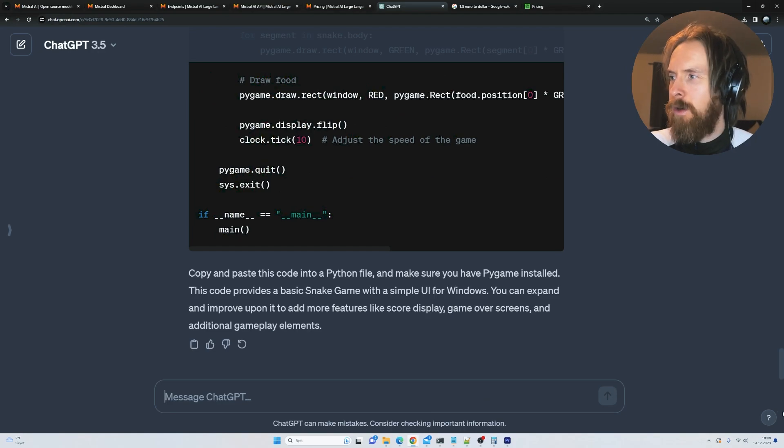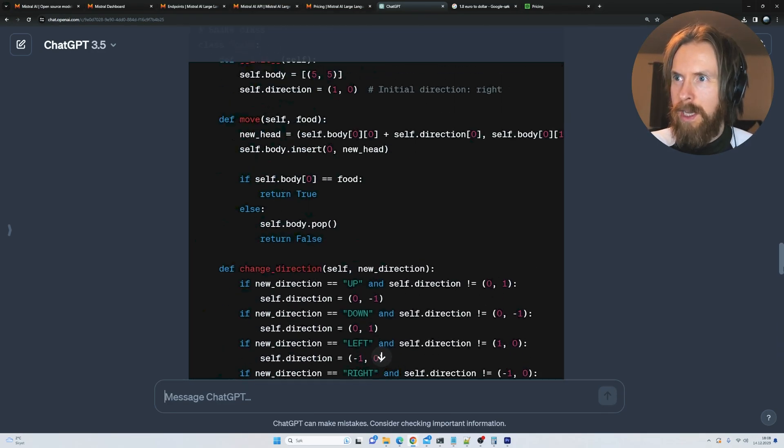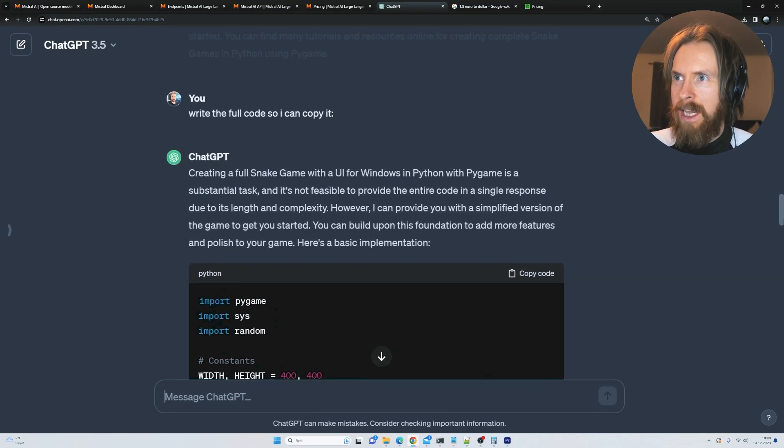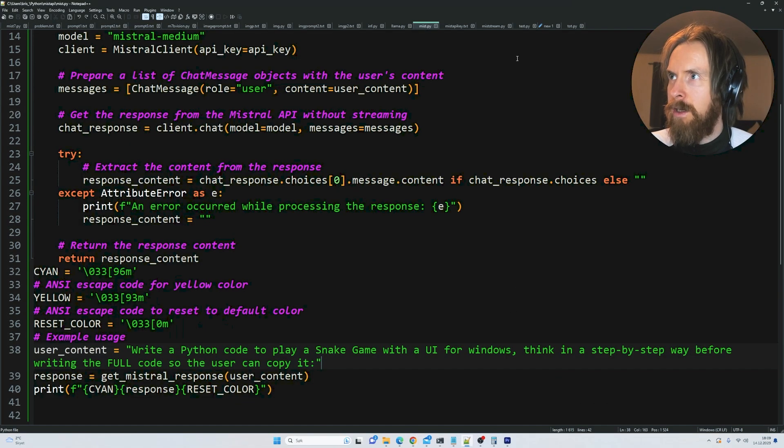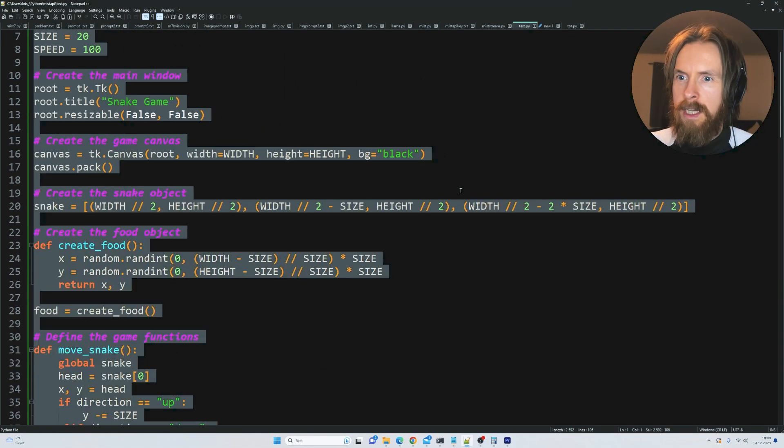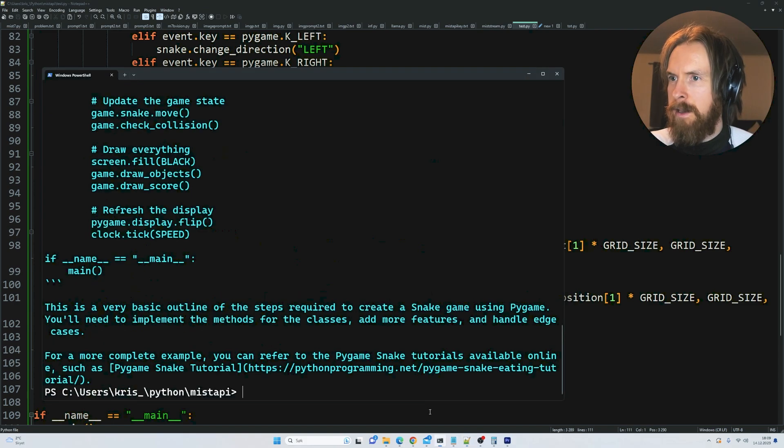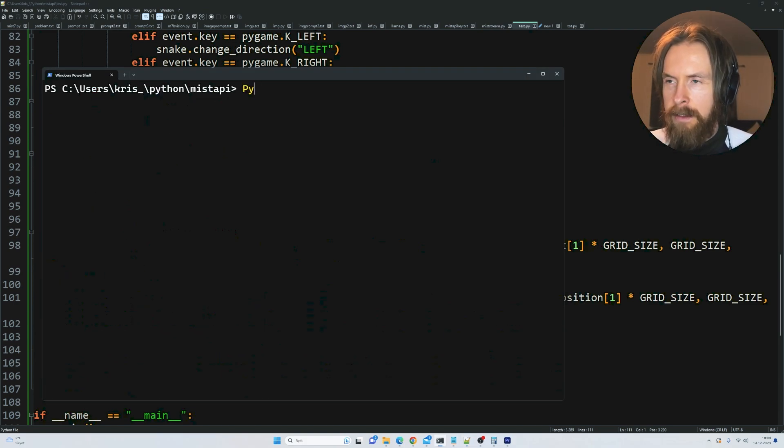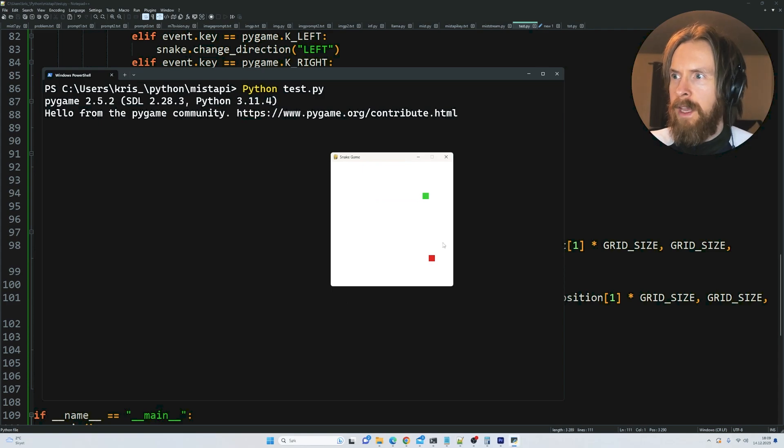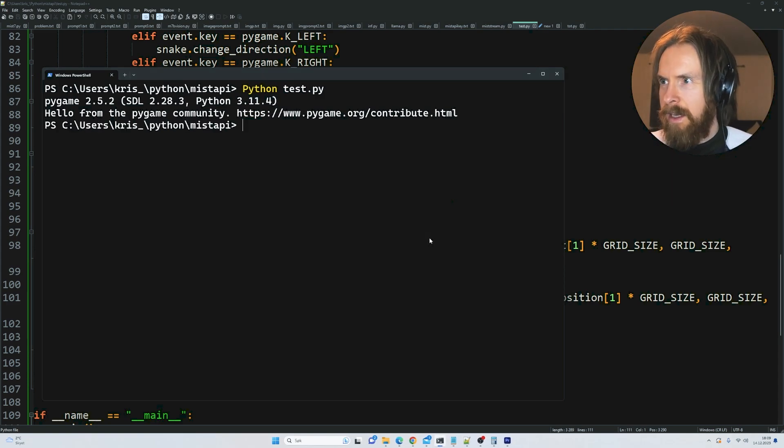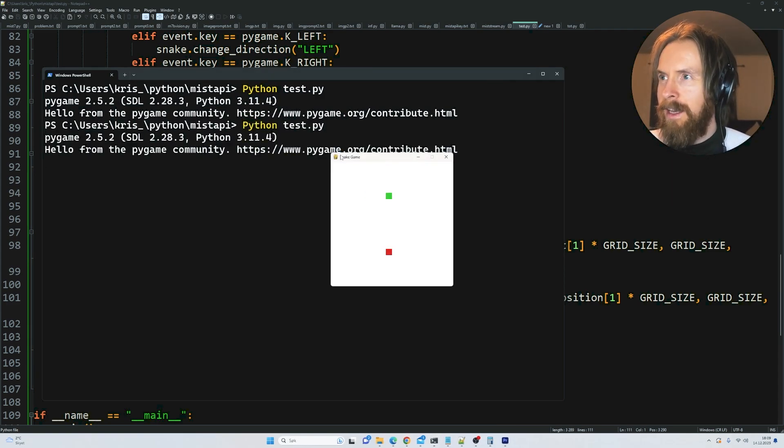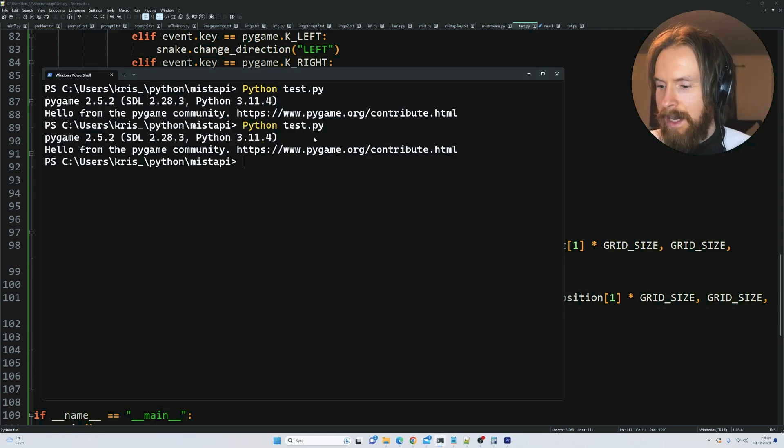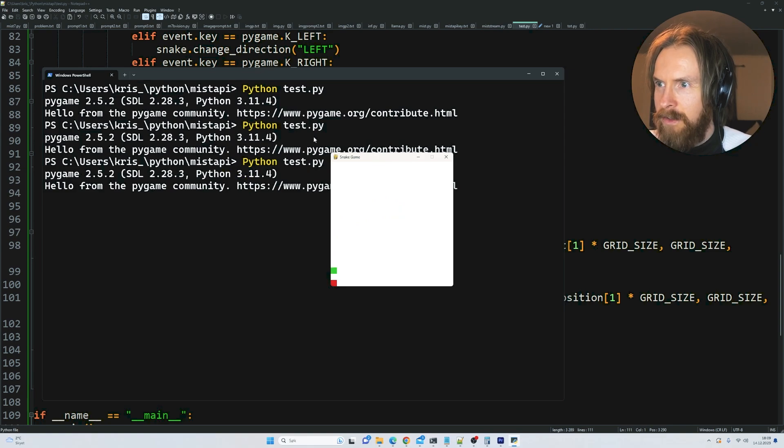I guess GPT-3.5 did not do that either. We asked for it, but let's test it and see if it works. Let's paste in the code and save it. Python test.py. Wow that was quick. Let's try again. So I guess it is a Snake game, but it just dies when I hit the wall.